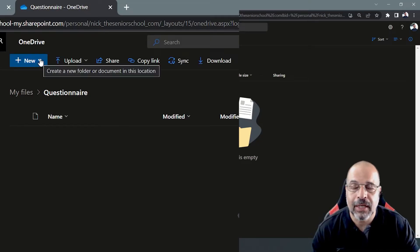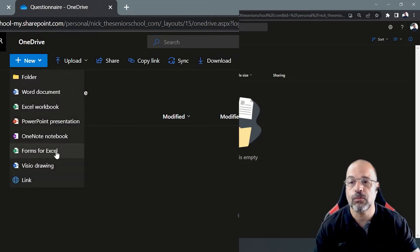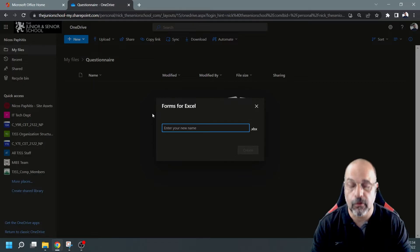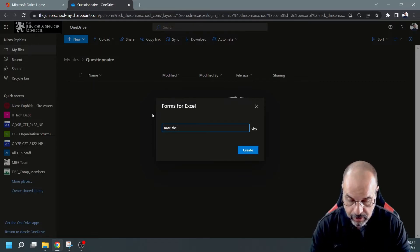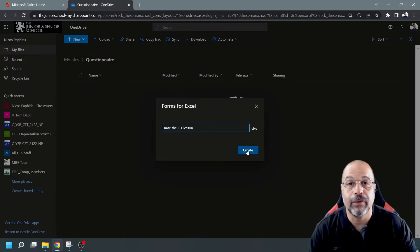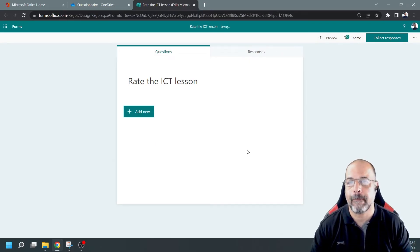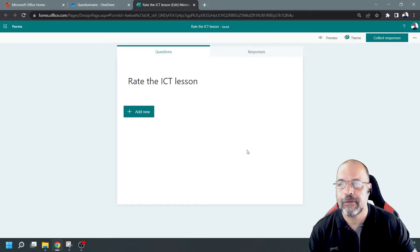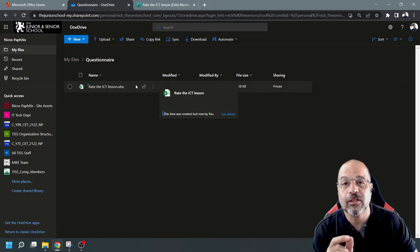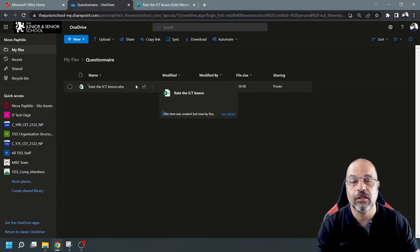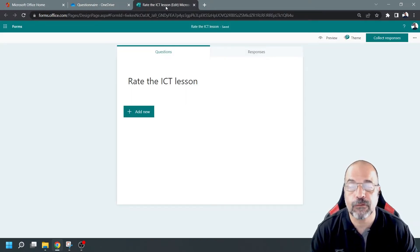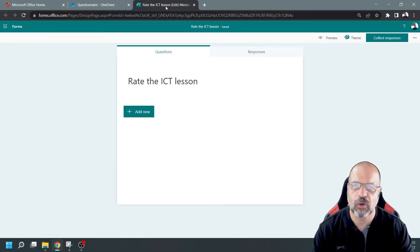At the top where it says New — here's the trick — I'm going to click on that and select Forms for Excel. As soon as I click on this, it asks me what to call the form. I'm going to call this 'Rate the ICT Lesson' and click Create. It automatically opens Forms for me, and if I go back to my OneDrive, it's actually created the Excel workbook that is going to store all the data from the submissions. Now I'm going to fast-forward creating the form so we don't make this video too long.